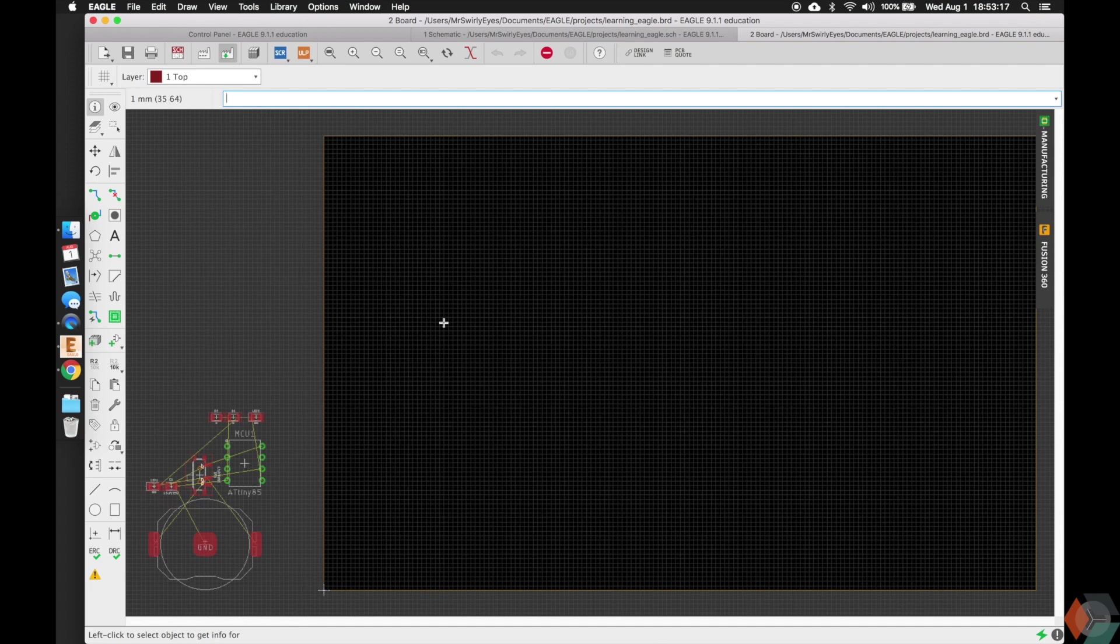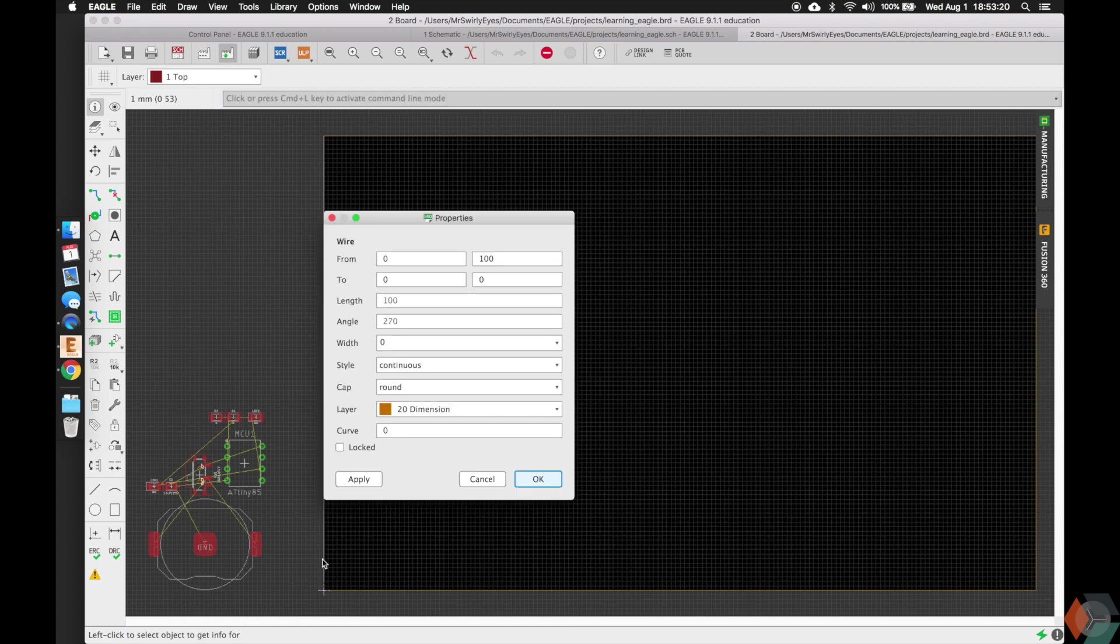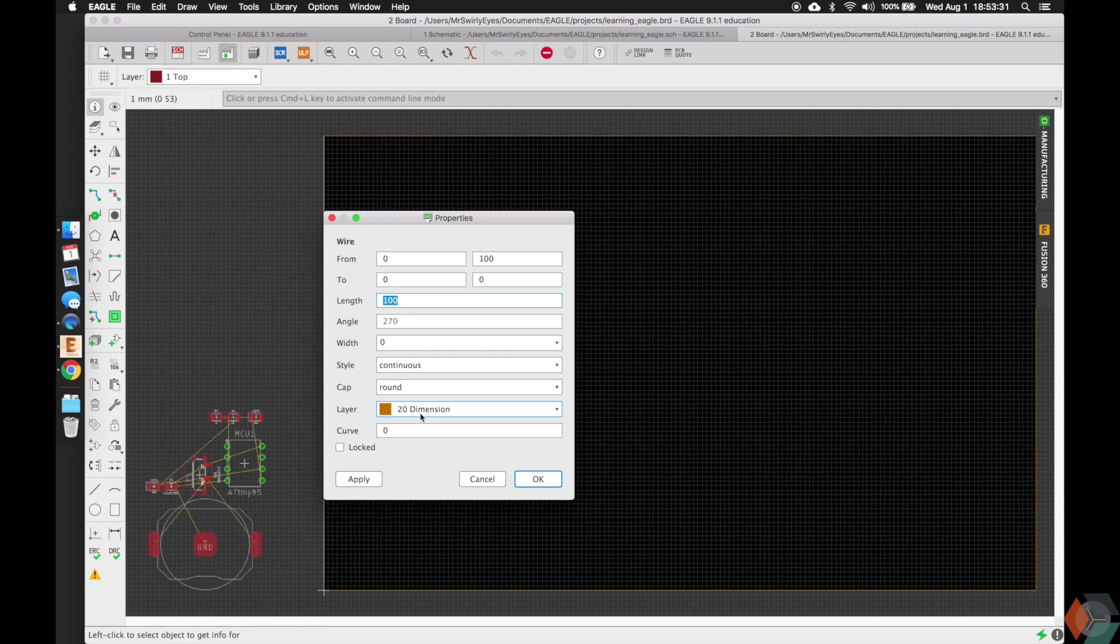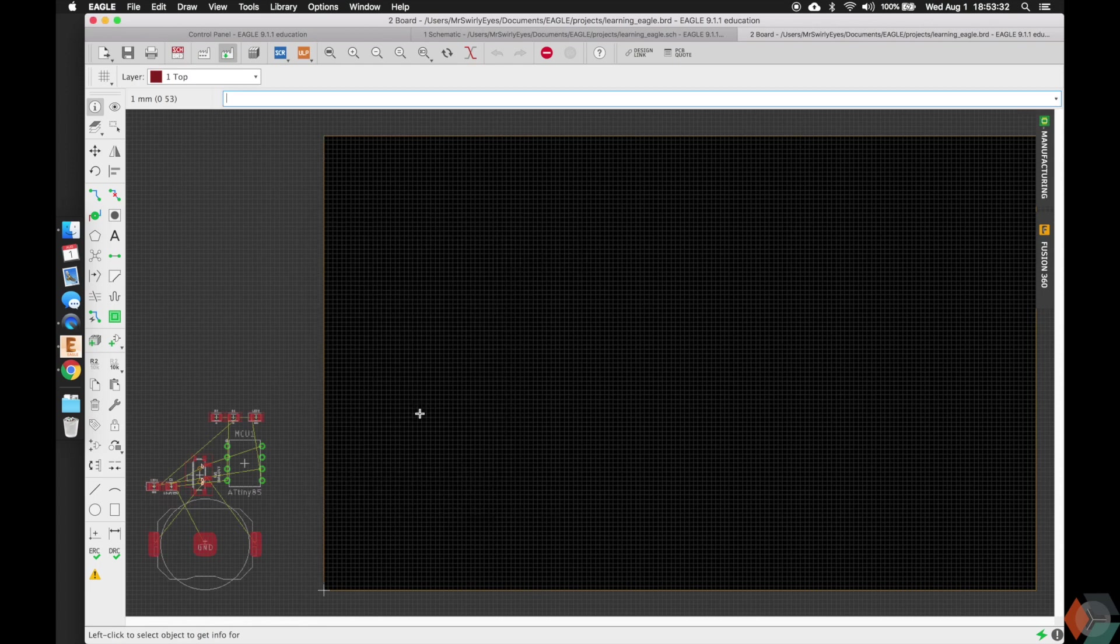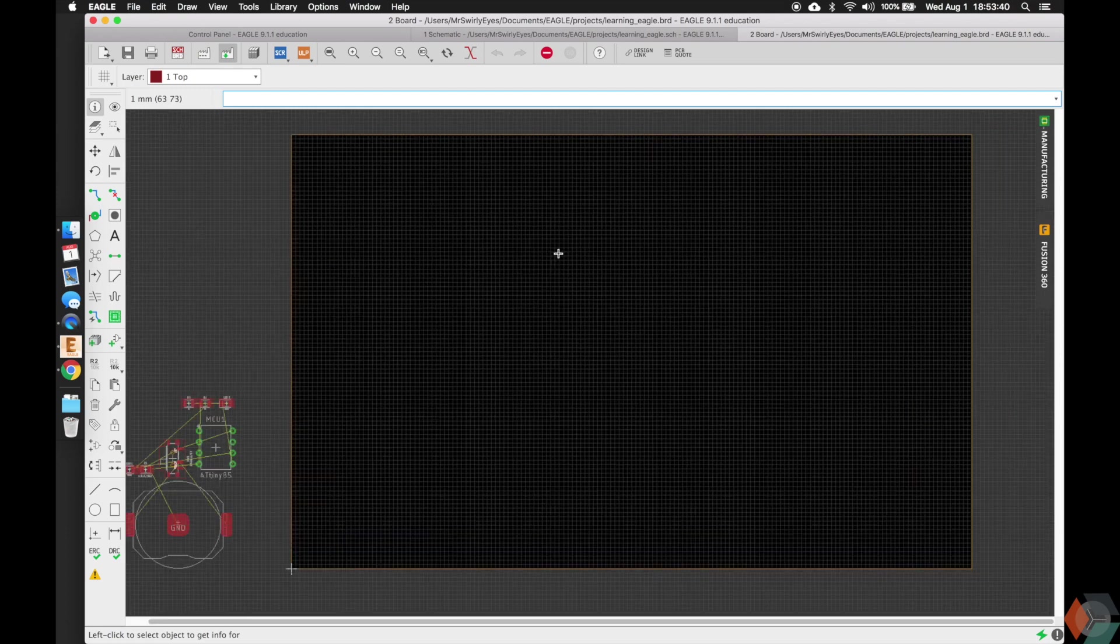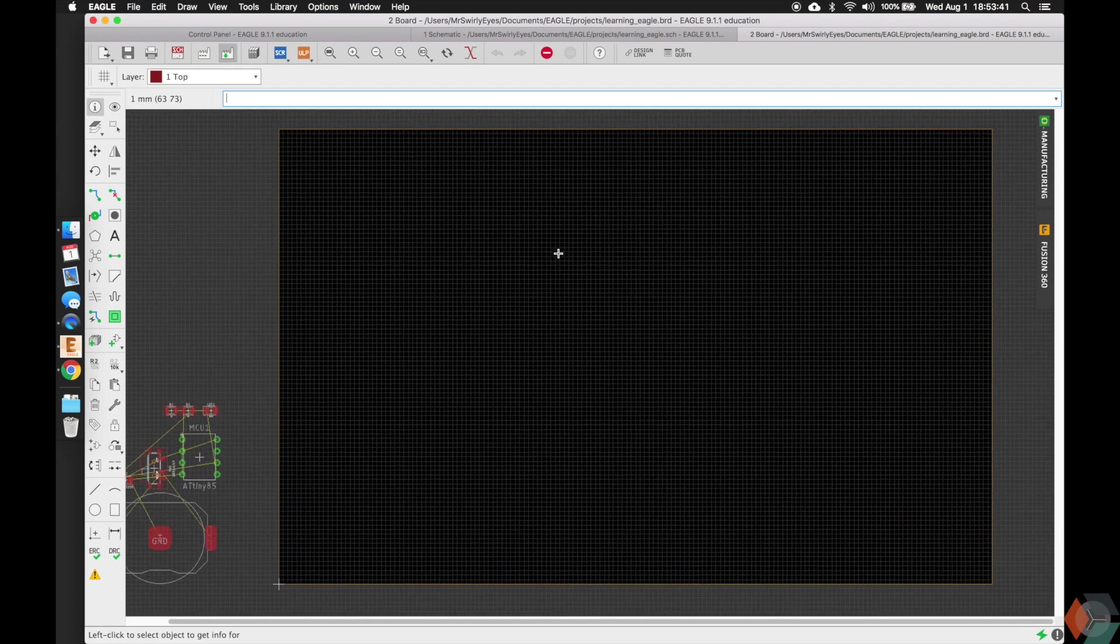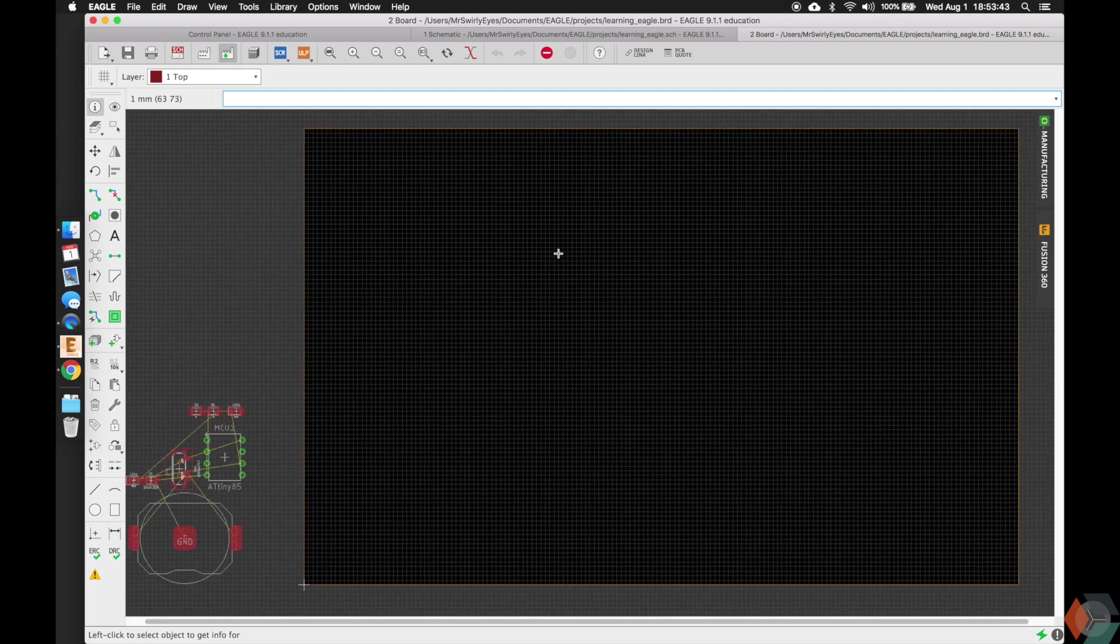And so now, if we go to info and click on our dimension here, you'll notice that its length is 100 millimeters. So that's a way of seeing, by default, Eagle created a board that was 100 millimeters in length. And you'll notice the layer's dimension. So the layer dimension is used for defining the board outline. So that was our first introduction to the layers, and we'll go over more very shortly.